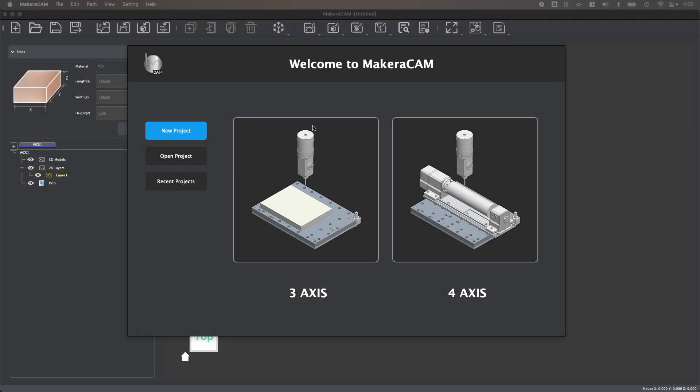In this video, we're going to take a look at the latest release of MakerCAM, a versatile and free CAM program for all Makera users.